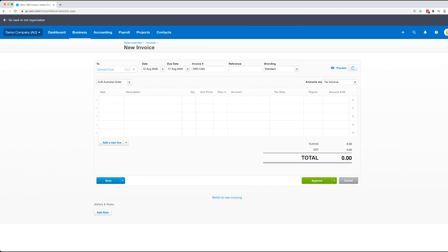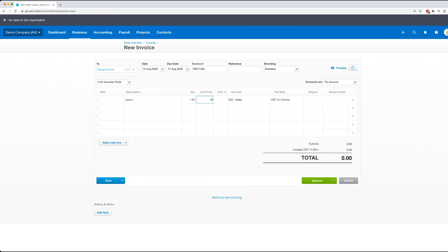Now in another video we'll go through using items and things like that, but for this video we're just going to keep it really simple. So we're just going to type what we did, say labor, quantity of one and then $150 for that, then we're going to say tiles.